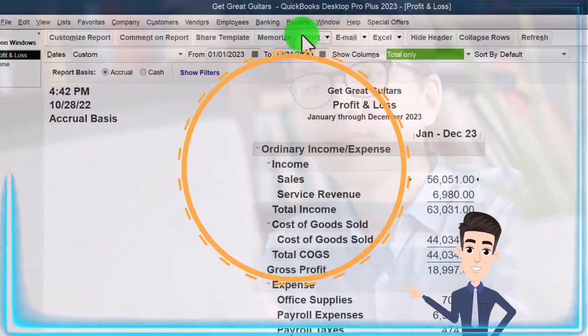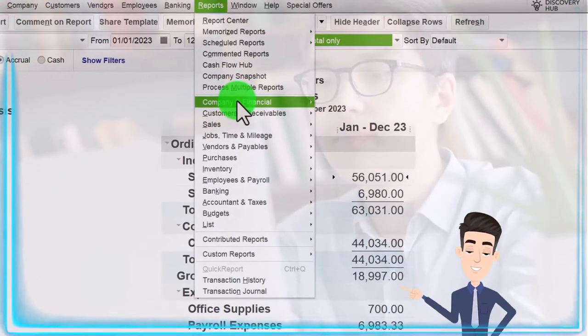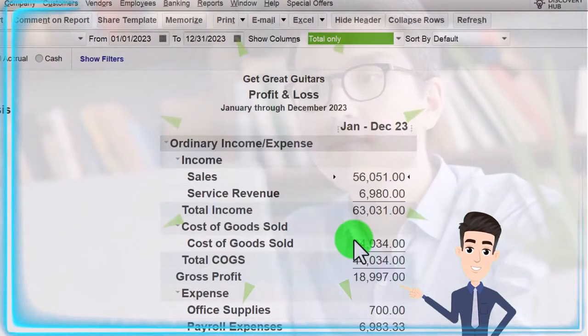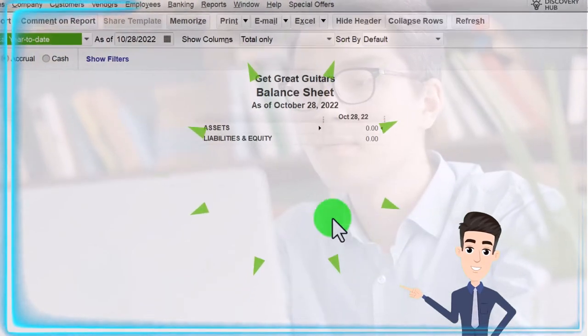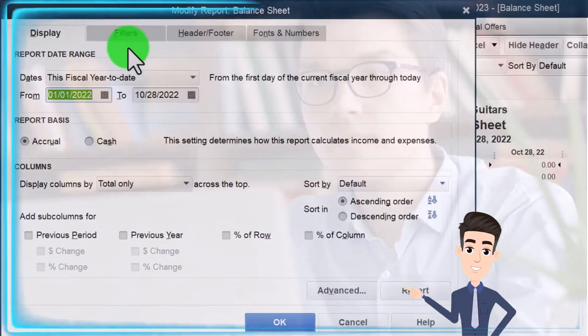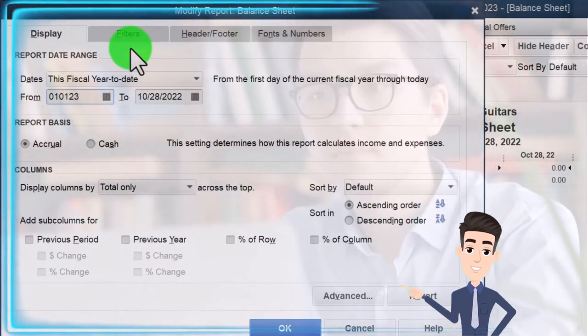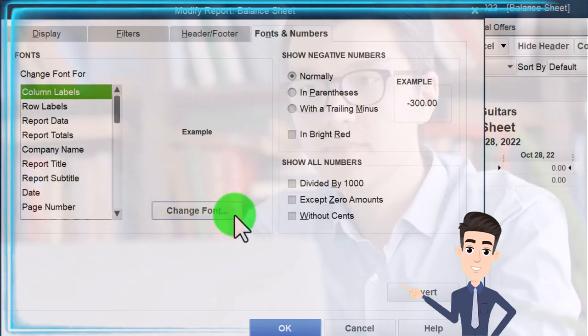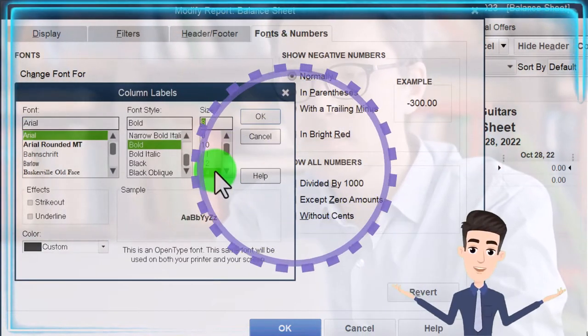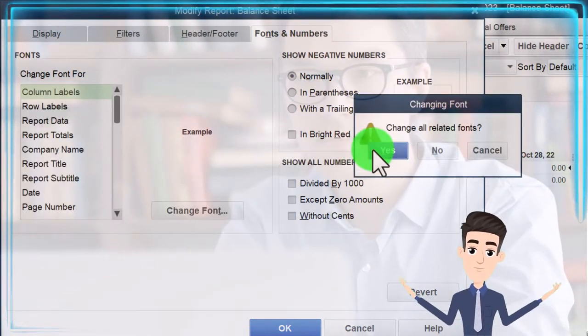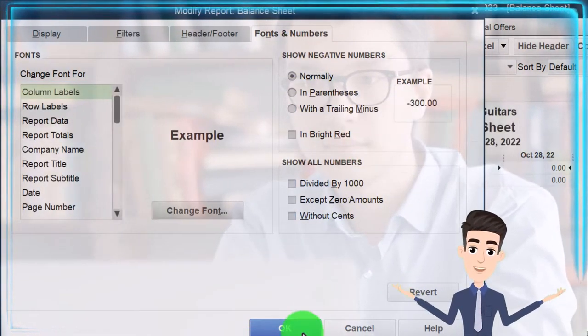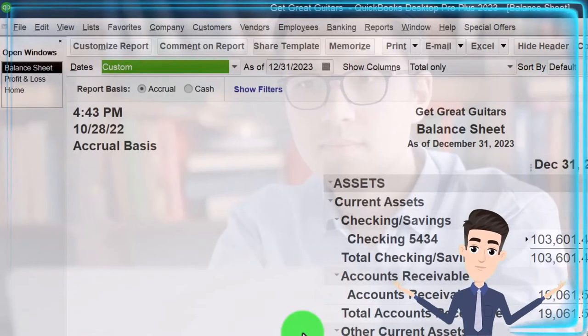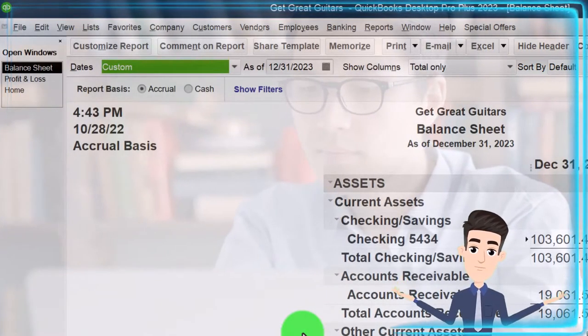Let's go to the reports drop down again, company and financial, this time the balance sheet standard. Customize it, change the range 01/01/23 to 12/31/23. Fonts and numbering up to 14. Okay, yes, and okay. That's the setup process we've been going through every time.